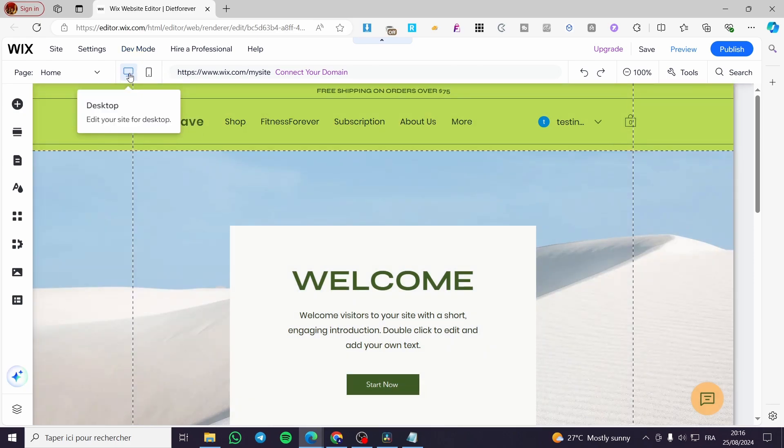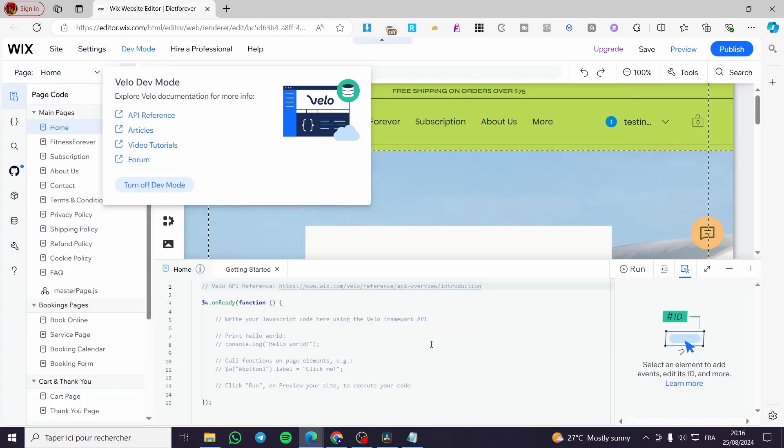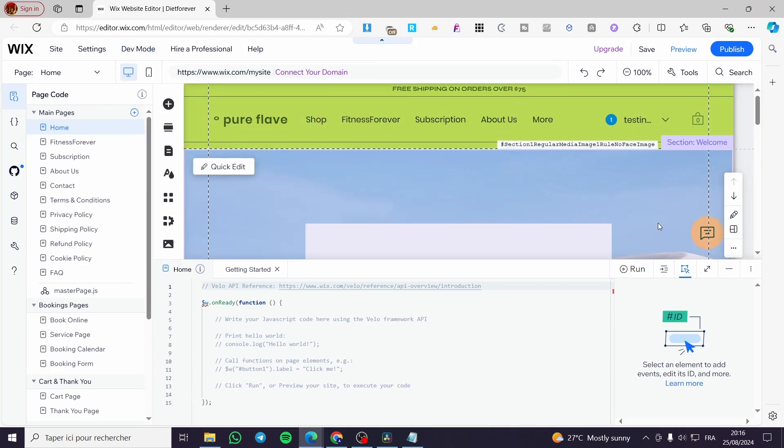All we need to do is make sure that we are on the desktop version, click on dev mode, then we are going to turn on dev mode right here. As you can see, we are going to set up or click on the section that we are going to hide.